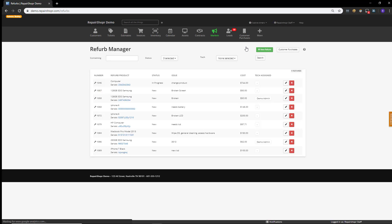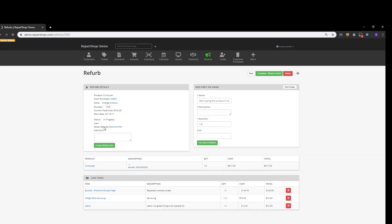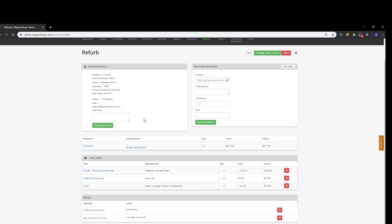And the refurb manager, what we're looking at now, actually will list any existing refurb processes in place. And you can filter for specific assigned technicians, the different statuses, like complete refurbishments and things like that. But why don't we take a look at an existing one already. And what you'll see here is kind of a rundown of what the product is. And you can take an existing product in your inventory and actually send it into the refurb manager if you want to start this process. Or when you do a customer purchase from the customer purchase page, you can also send it to the refurb module as well.